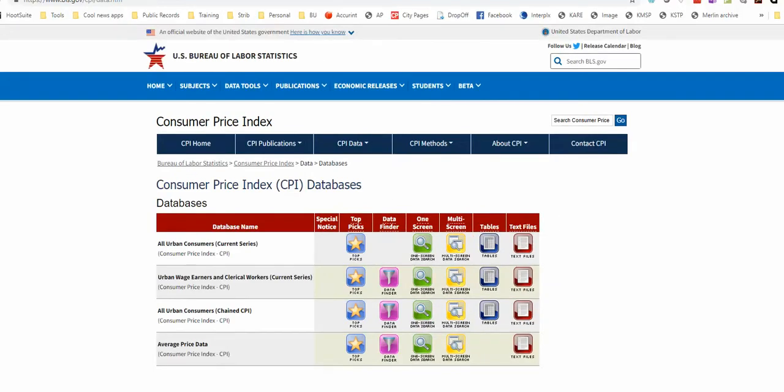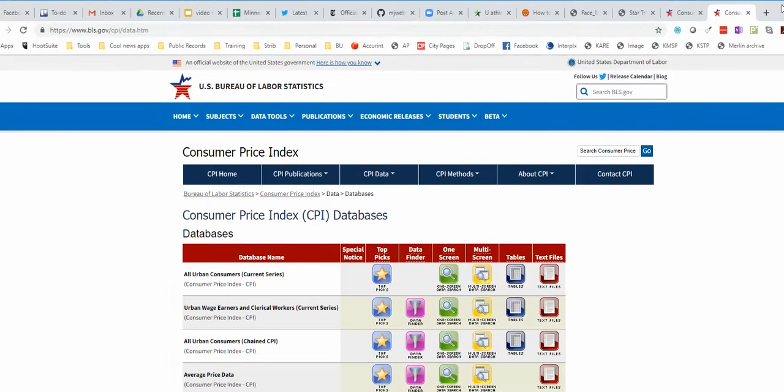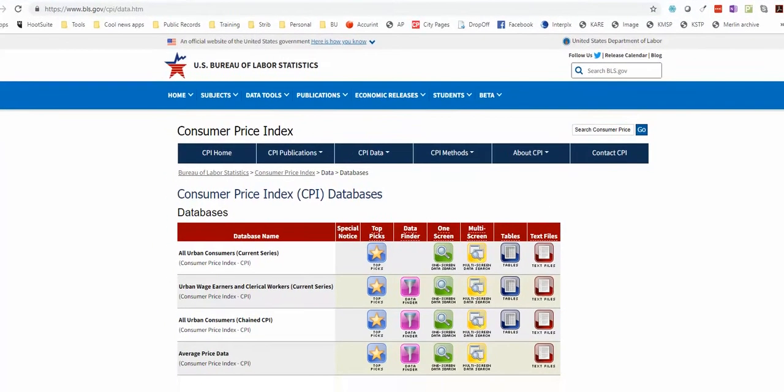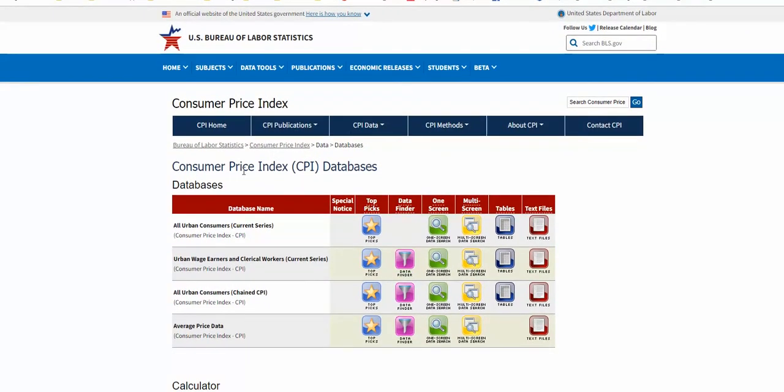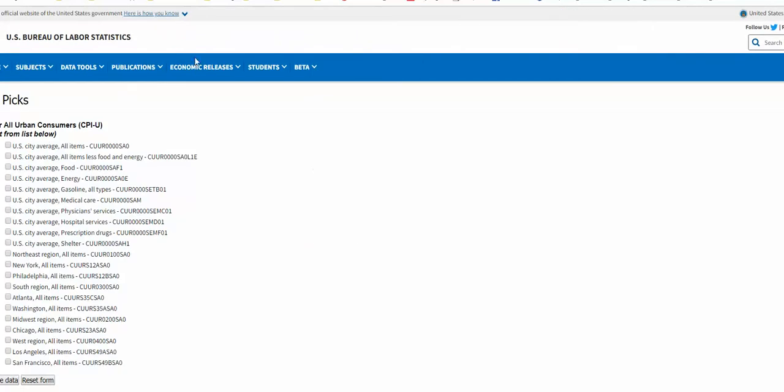So the BLS web page has a bunch of databases here. I usually use this all urban consumers and just click on top picks. Nice and quick couple of clicks. It's going to get you there.